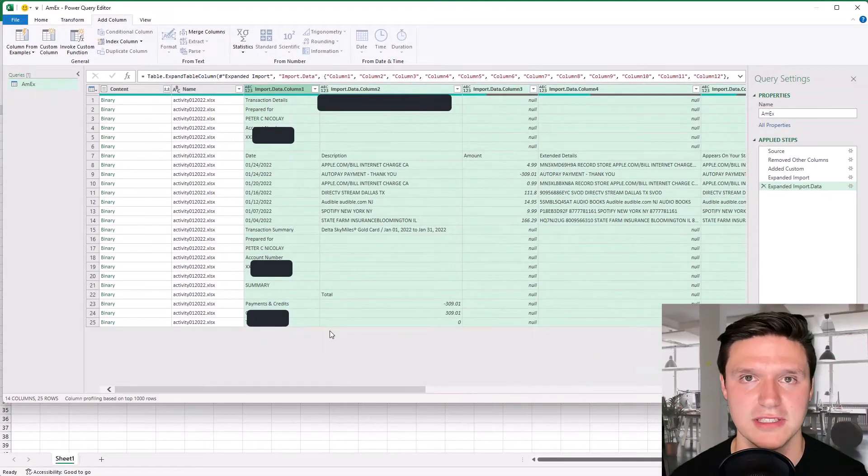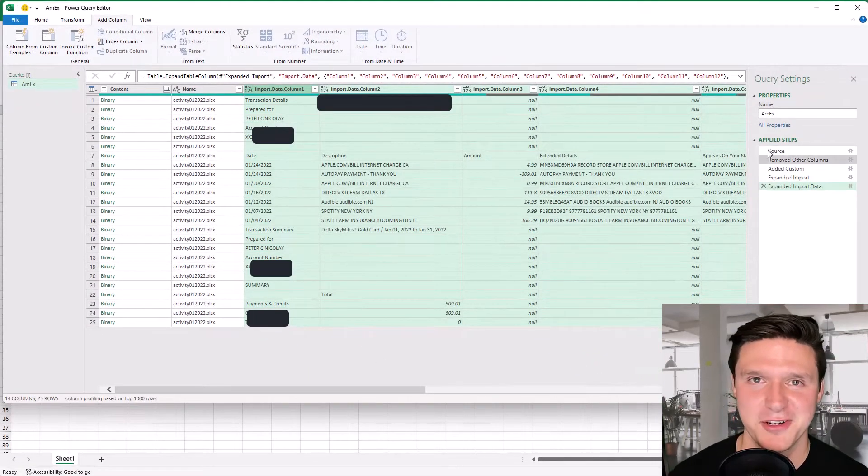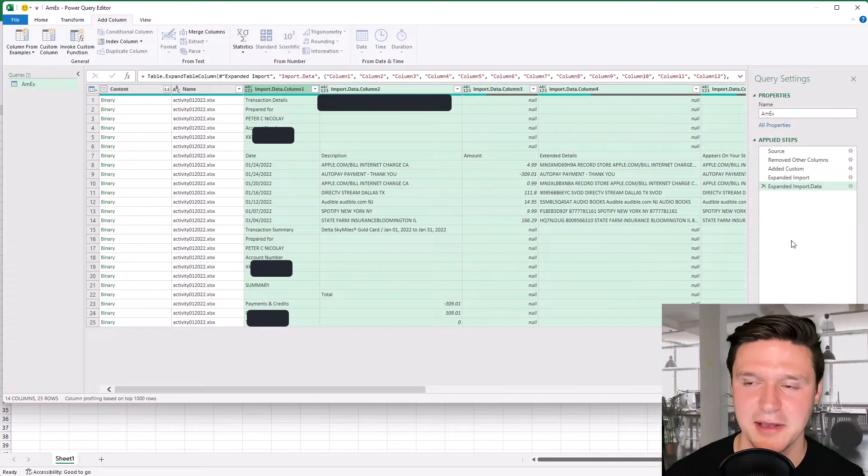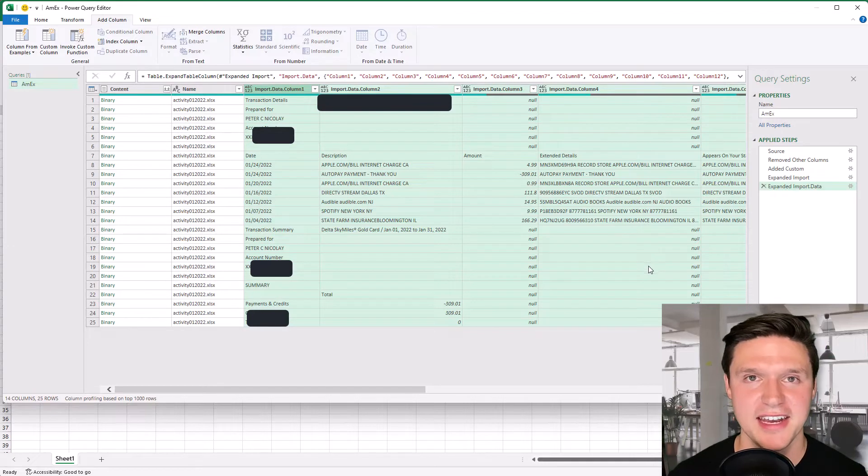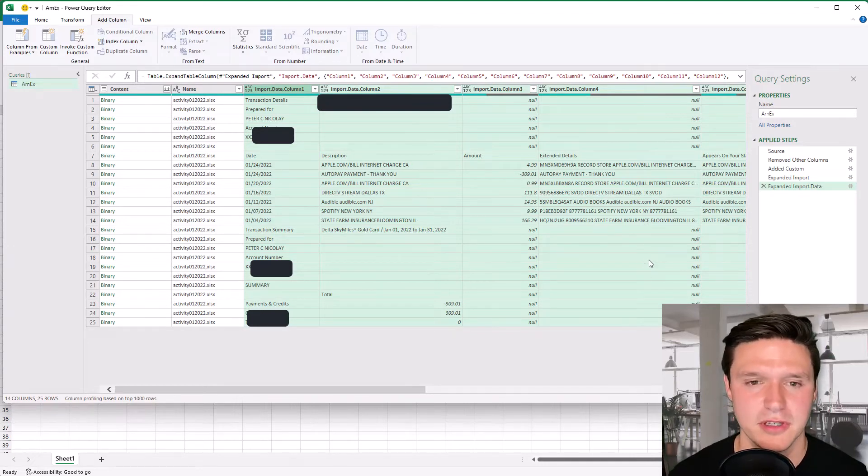Here's the data that we just downloaded and as we make steps notice that Excel records those steps in the applied steps section of Power Query and every time we add a new file to that folder it's going to apply these same steps.